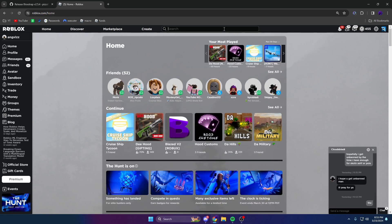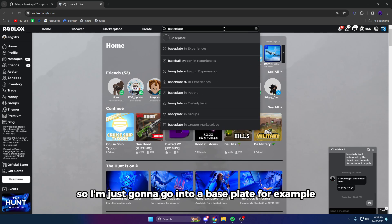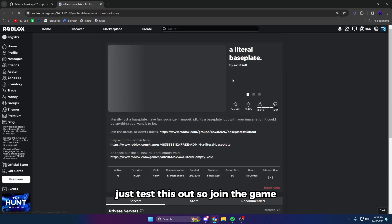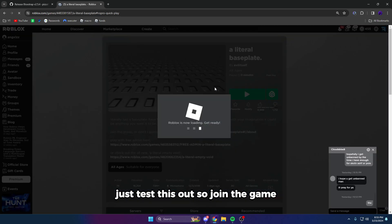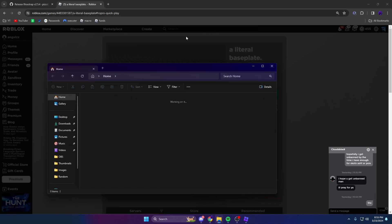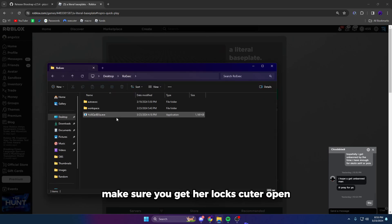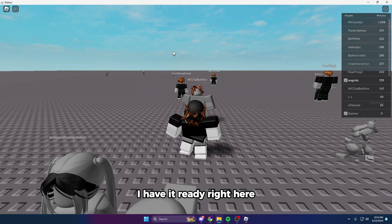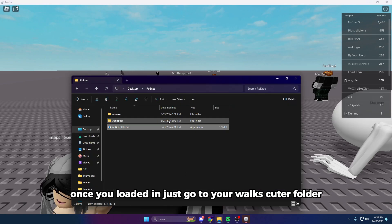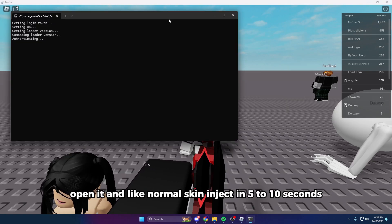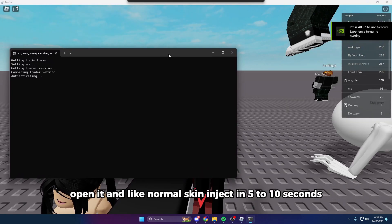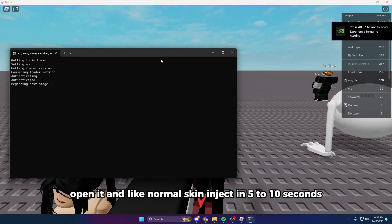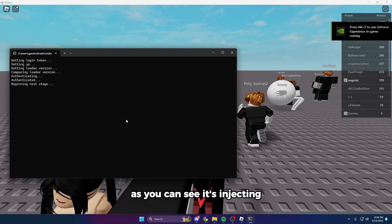So join the game and then make sure you get Row executor open. I have it ready right here. Once you're loaded in, just go to your Row executor folder, open it, and like normal it's going to inject in five to ten seconds. As you can see, it's injecting.